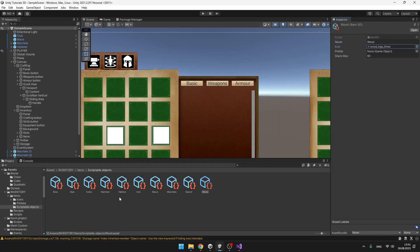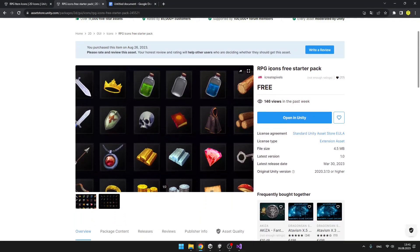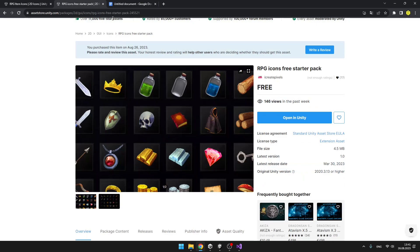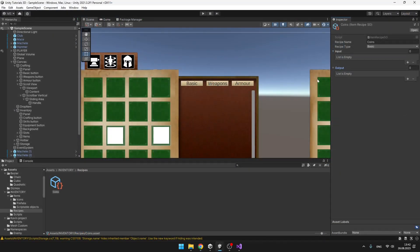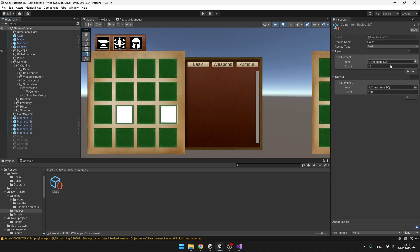I added some new items using these scriptable objects such as bow, coins, helmet, iron and so on. I have also downloaded some icons from the asset store from these two packs, so feel free to check them out. Now we can easily add the items to the recipes — set the recipe type and add some inputs. To actually show the recipes we'll need to create some prefabs for them.